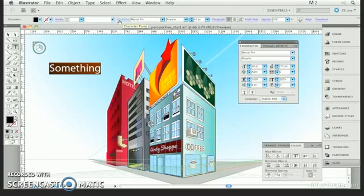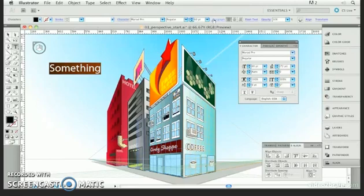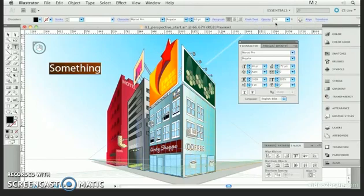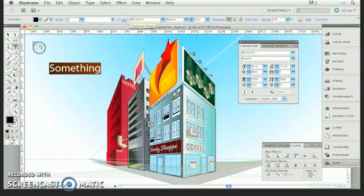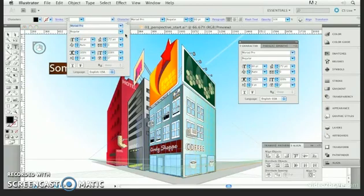Watch this. If you ever see a word in blue, like stroke, character, paragraph, flash text, opacity, align, transform, any of those, if you click on it, look what happens. It launches the fully expanded panel. Look, they're identical.